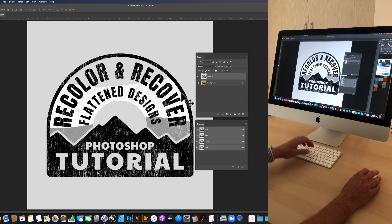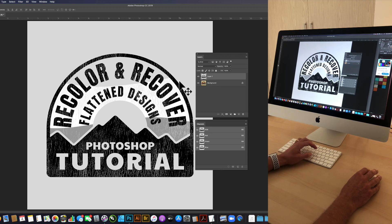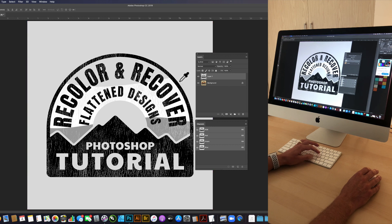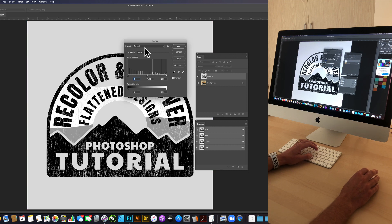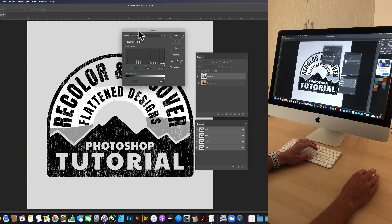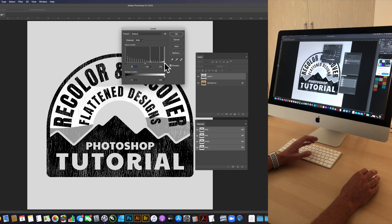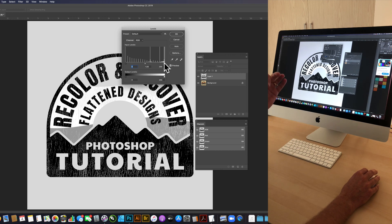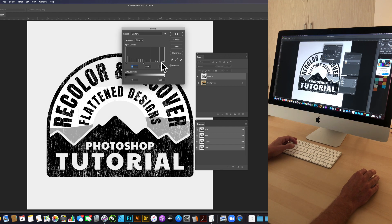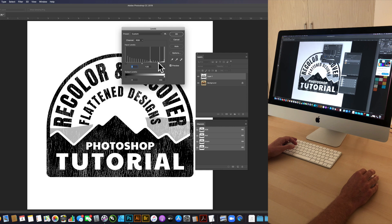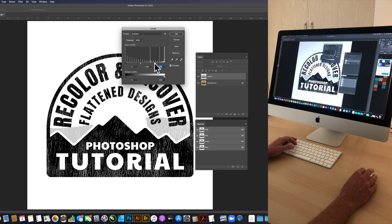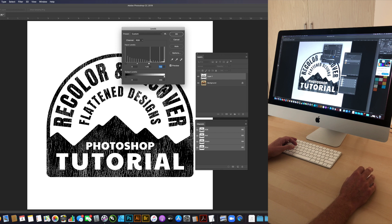Let's tweak our levels here Command or Control L and this will allow us to darken our darks or lighten our lights. What we want to do here is just bring that background color and also this bottom color band, we just want to bring that to white.